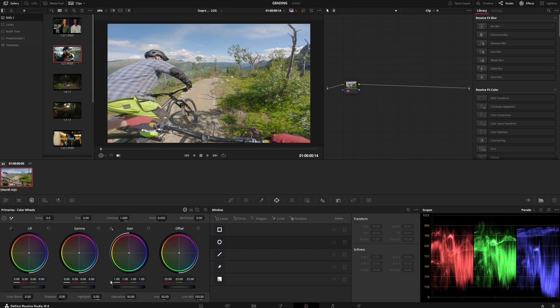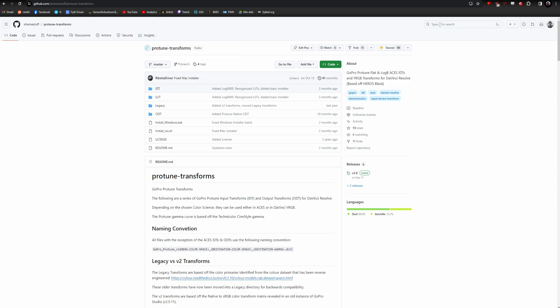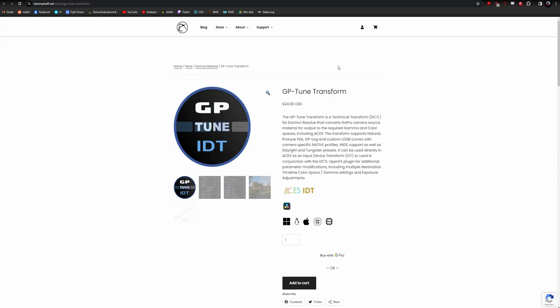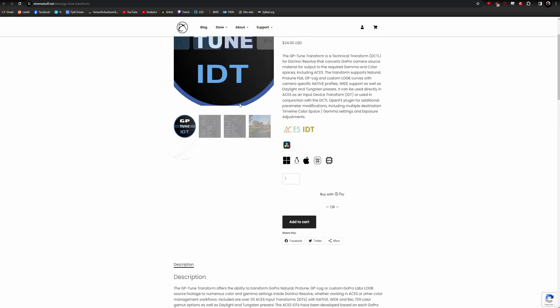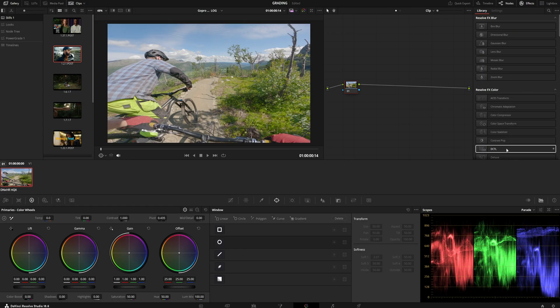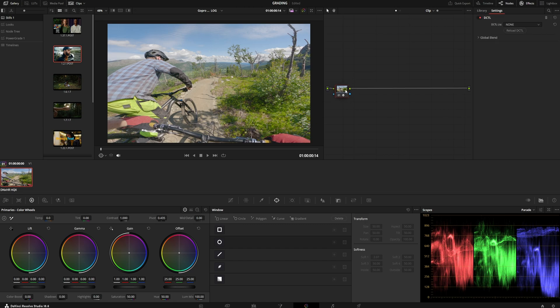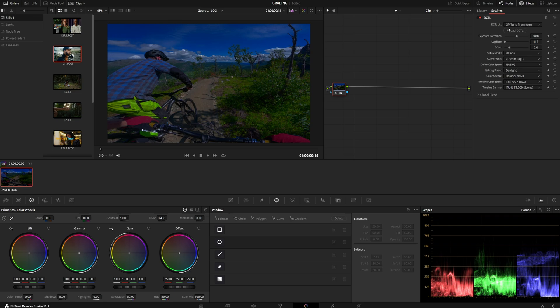It's quite simple, but it does require a plugin. So this guy, Azim, he created a plugin that transforms your footage to DaVinci Wide Gamut if you want to work scene referred with GoPro cameras. So let's see how this works. It works as a DCTL and it's called GP Tune Transform.